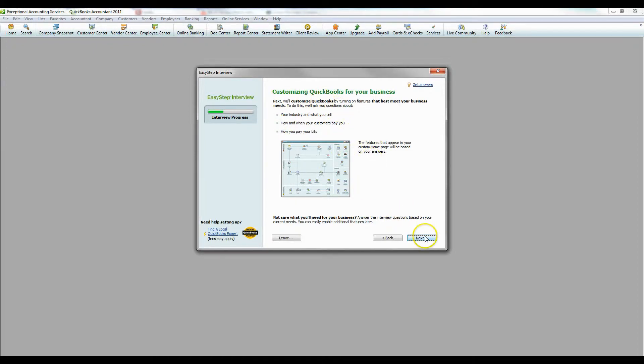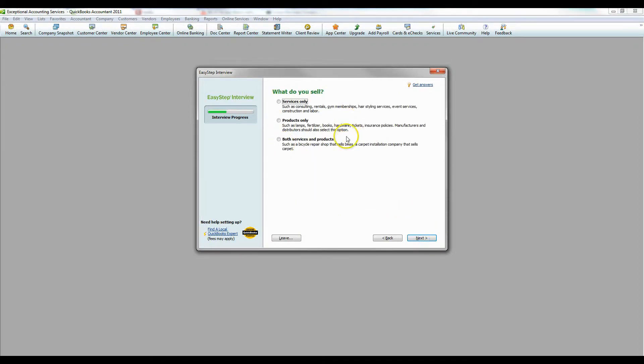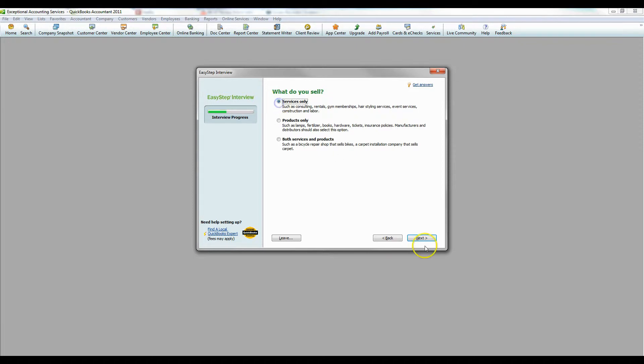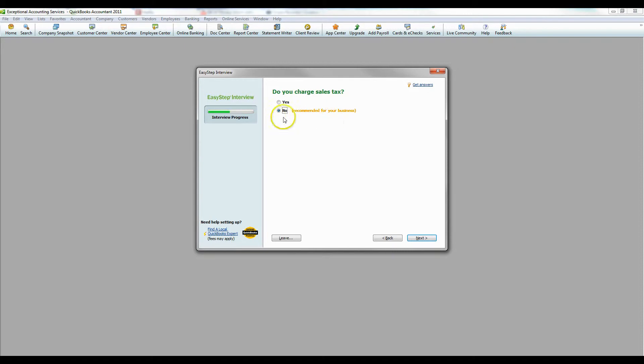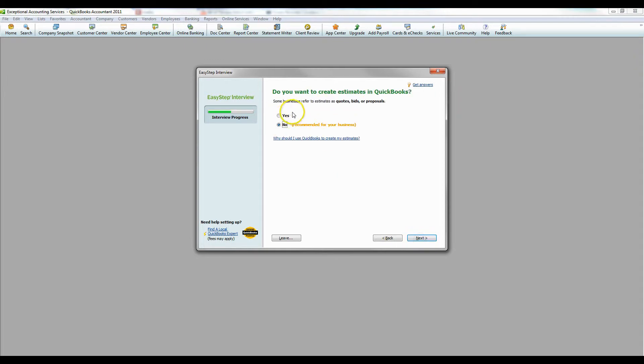Once that's done, it's going to ask us more questions. It's going to ask you what do you sell? Services, products, or both services and products. Well, I'm in the accounting business, so I'm just going to do services because I don't have any product. Do we charge sales tax? That's a question it's going to ask you. It will give you recommendations for what you do. You can follow those. If you need any more detailed answers, then you may want to talk with an accounting professional.